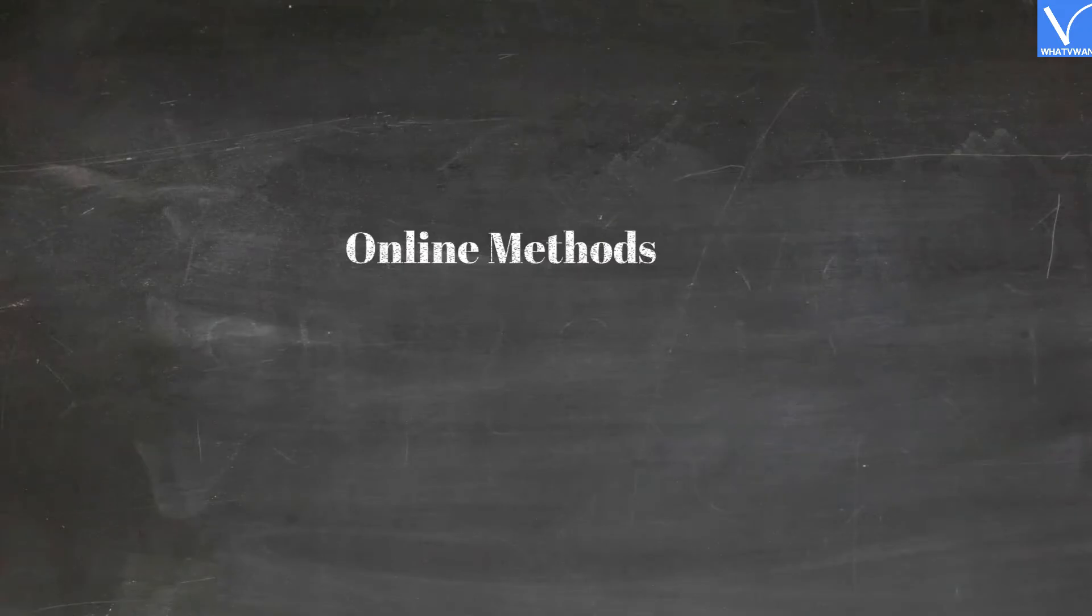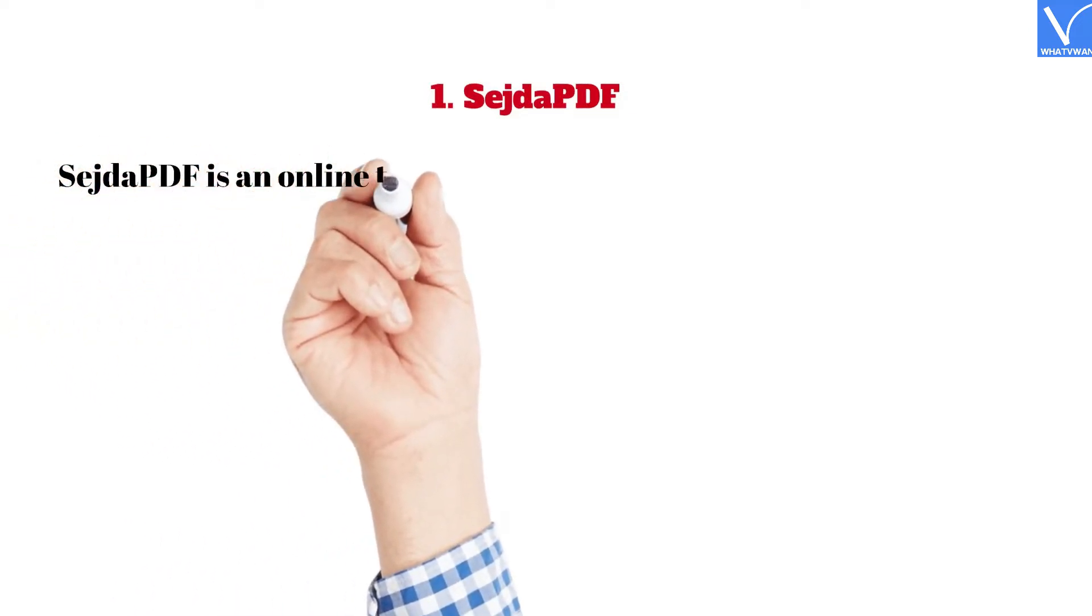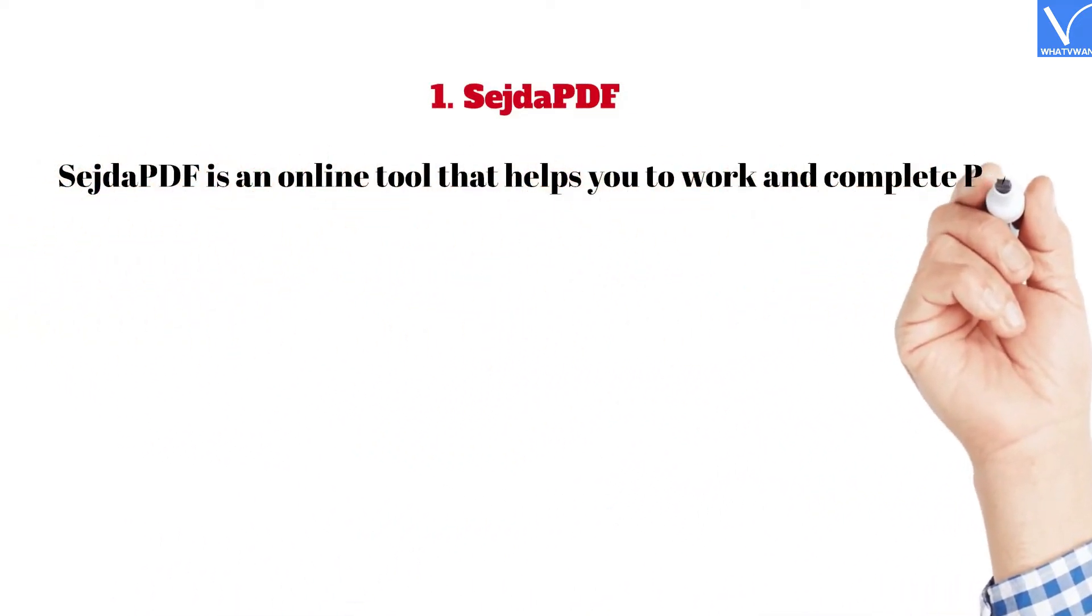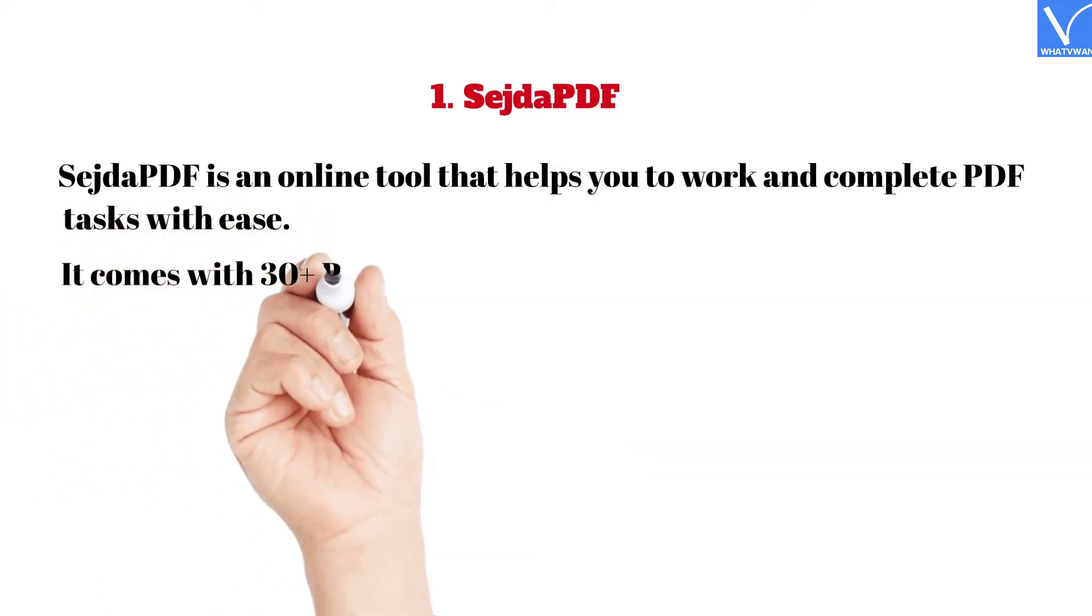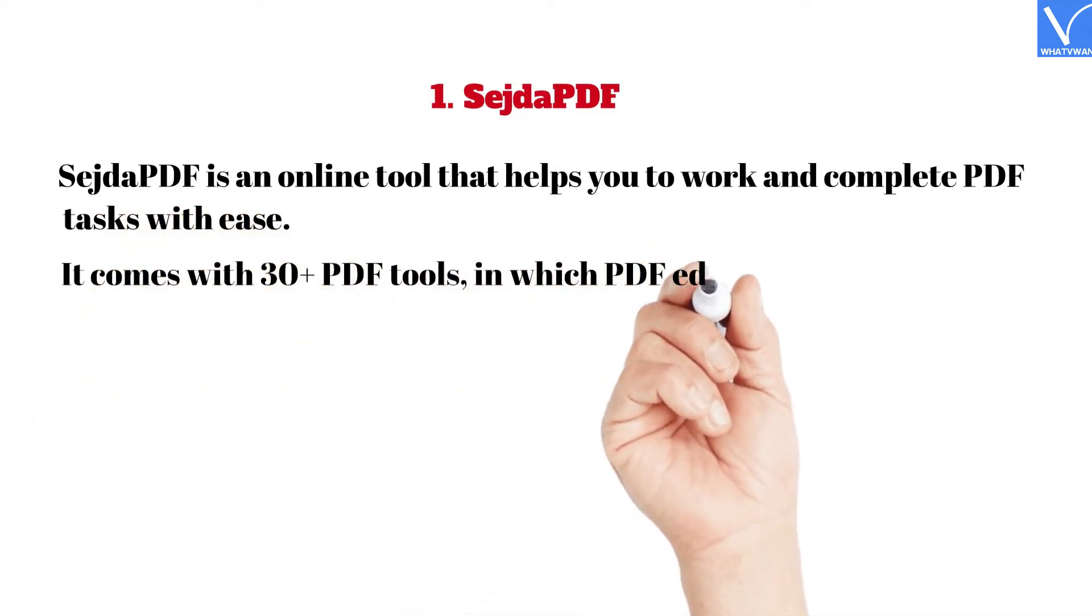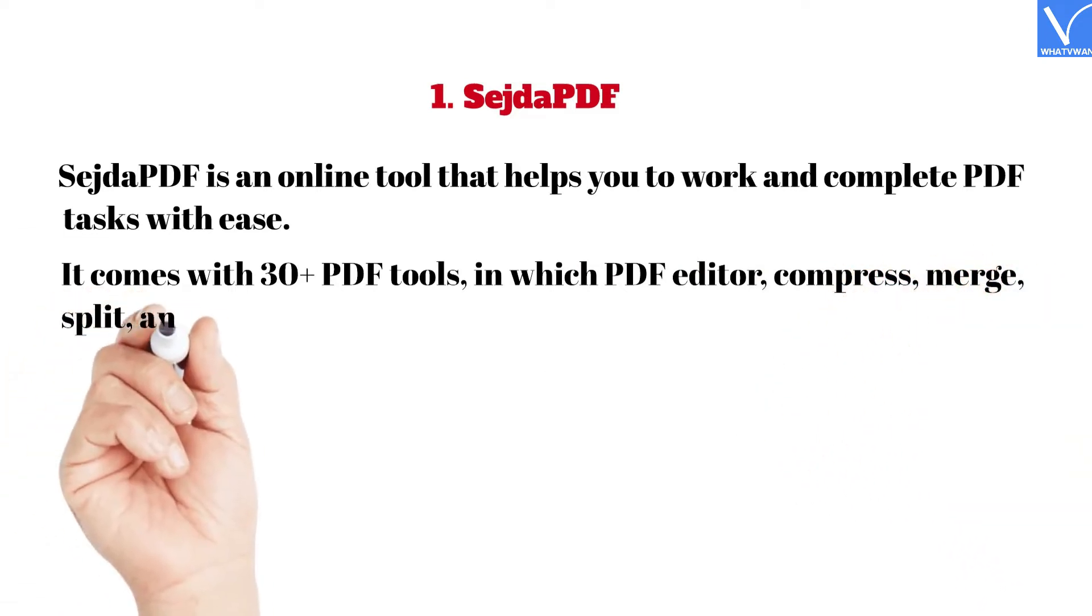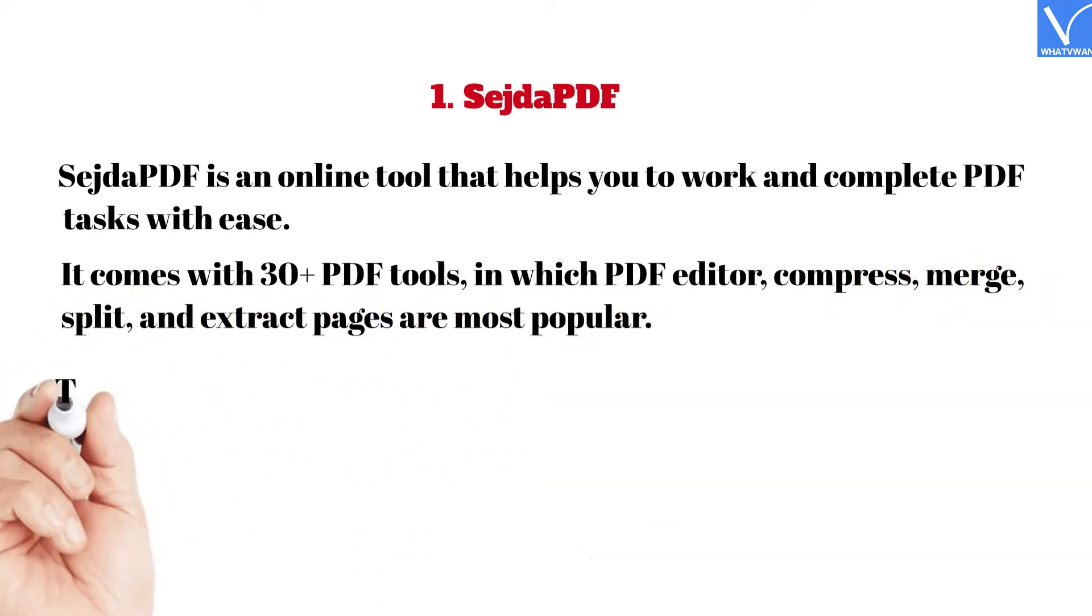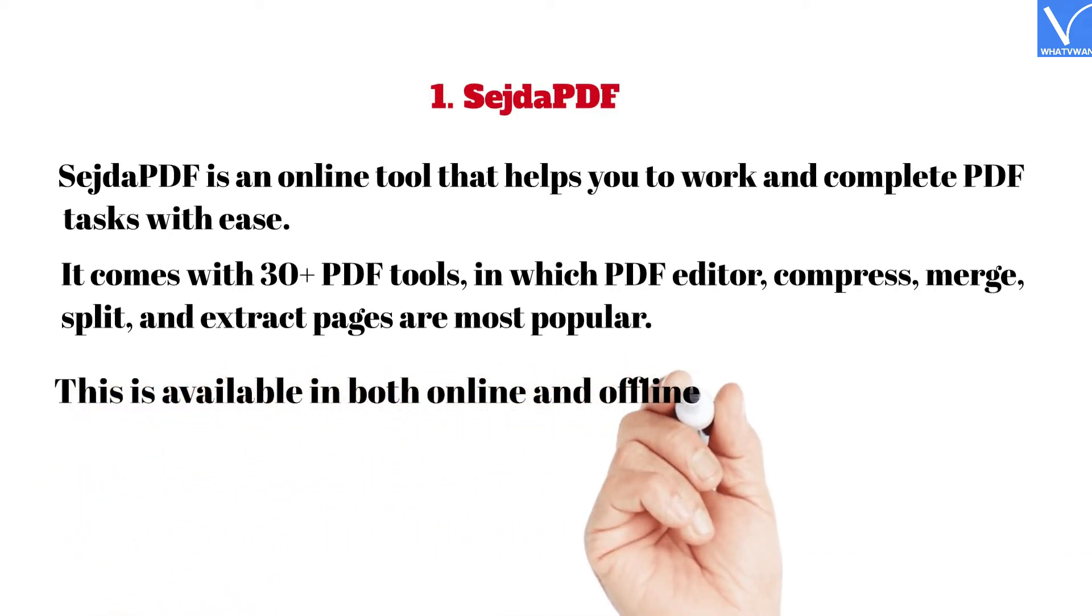Online Methods. 1. Sejda PDF. Link provided in the description. Sejda PDF is an online tool that helps you to work and complete PDF tasks with ease. It comes with 30 plus PDF tools, in which PDF editor, compress, merge, split, and extract pages are most popular. This is available in both online and offline versions.